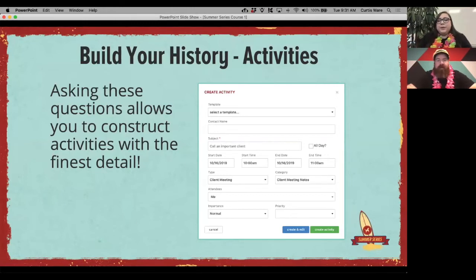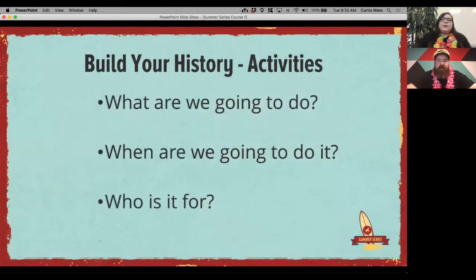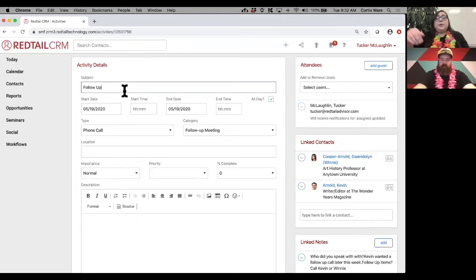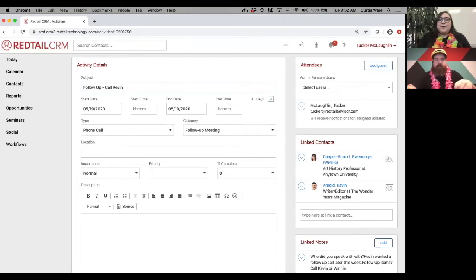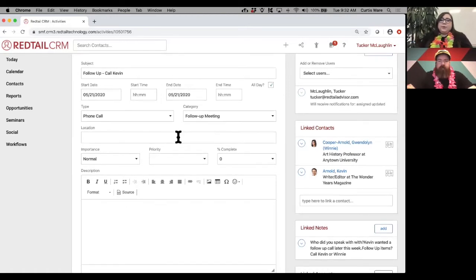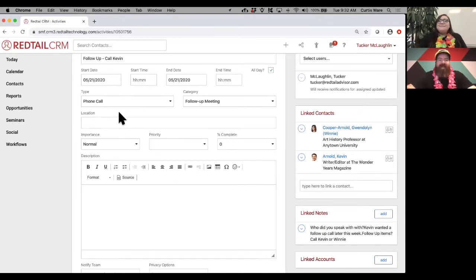When building out activities, add all the detail similar to notes — use those types and categories to organize your data, put in correct start and end times, and make sure the correct attendees are involved. Coming back into the system, we already have our subject, type, and category filled out from the template. If you want to customize the subject and add the actual client name, you can do that. If this requires follow-up at a specific time, uncheck the 'all day' box; otherwise leave it checked.